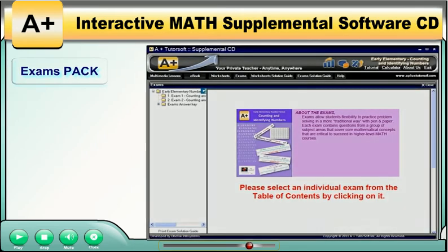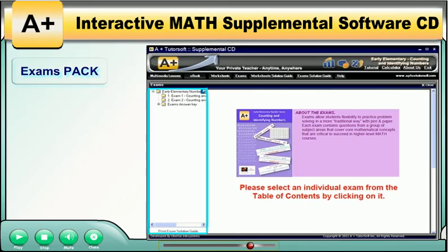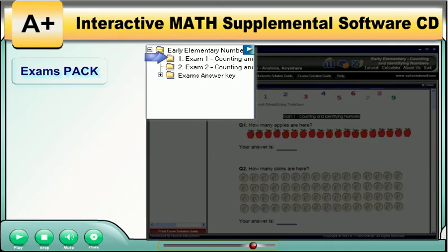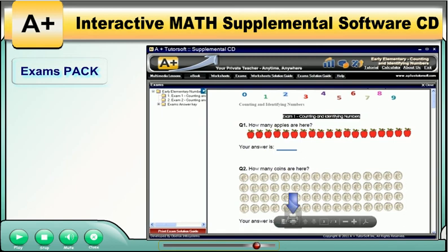Exams Pack. Click on the Exams button to view the listing of all the exams on the left-hand side of the screen. Each individual exam can be selected from the table of contents. The content of the exams will be displayed in the large window. Please scroll down to see all of the content. Each exam can be printed and administered to your student.